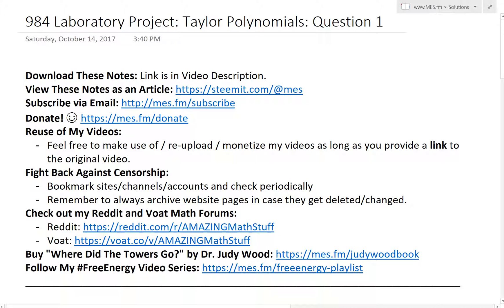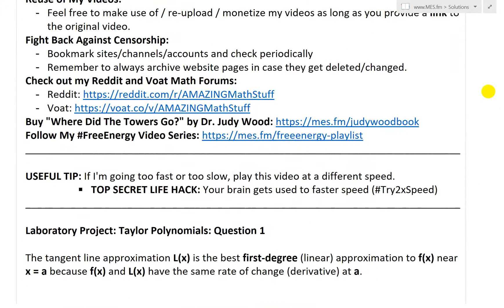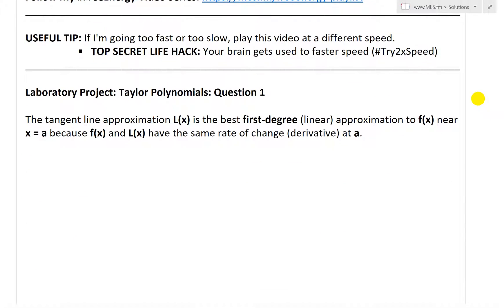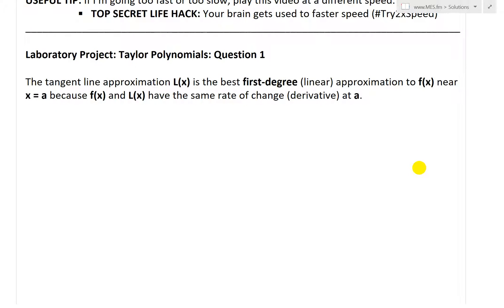Hi, it's time for another Math Easy Solution. Today we'll discuss a very interesting topic — looking at another laboratory project. Recall, the laboratory projects are very interesting math projects at the end of some of the chapters in my calculus book. Now we'll look at Taylor polynomials, and in this particular video we'll go over just question one of that series. Make sure to follow along for the rest of the series, as it's going to be very interesting.